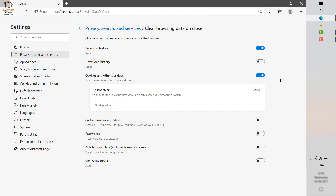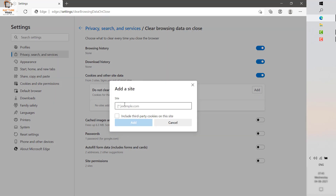Select the options you want. If you want to clear the browsing history, toggle that option on. You can also enable clearing of download history, passwords, autofill settings, and site permissions by toggling between those settings.